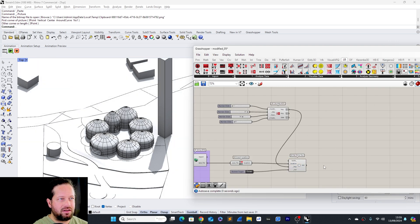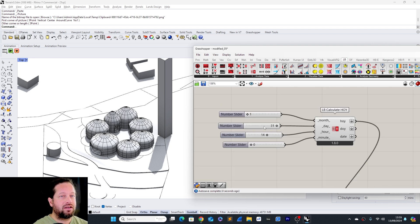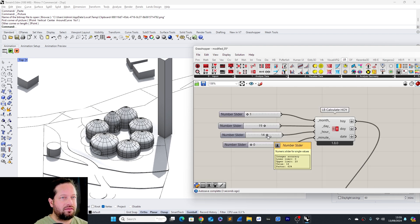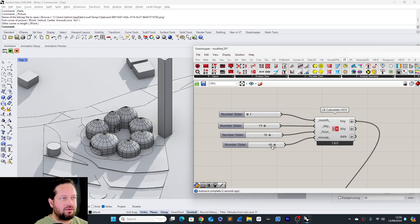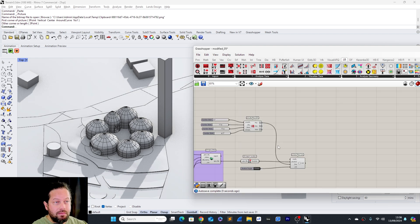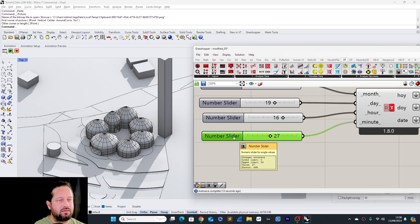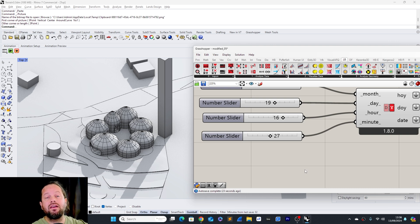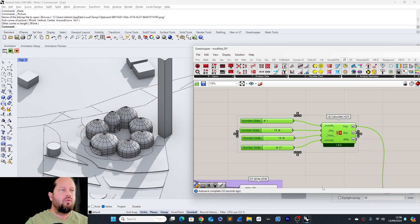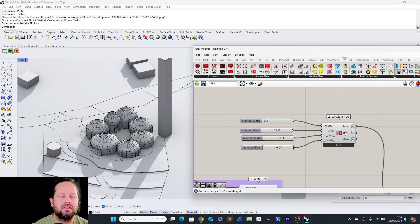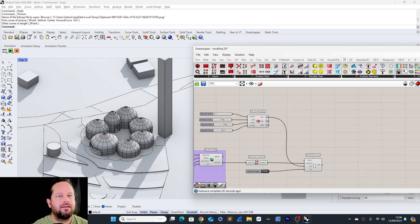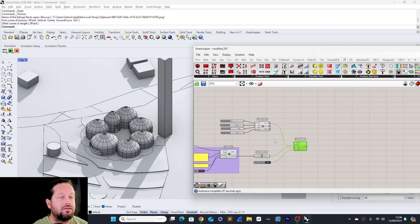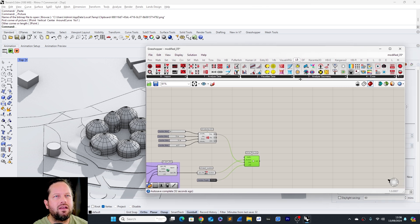We can use this tool instead of our raw slider and connect it — voilà, we can control our sunlight based on the day, hours, and even minutes. That's pretty cool. If you want to animate any slider, you can right-click the slider and choose Animate. I did a whole video on that — you'll find the link in the show notes. The process is exactly the same.